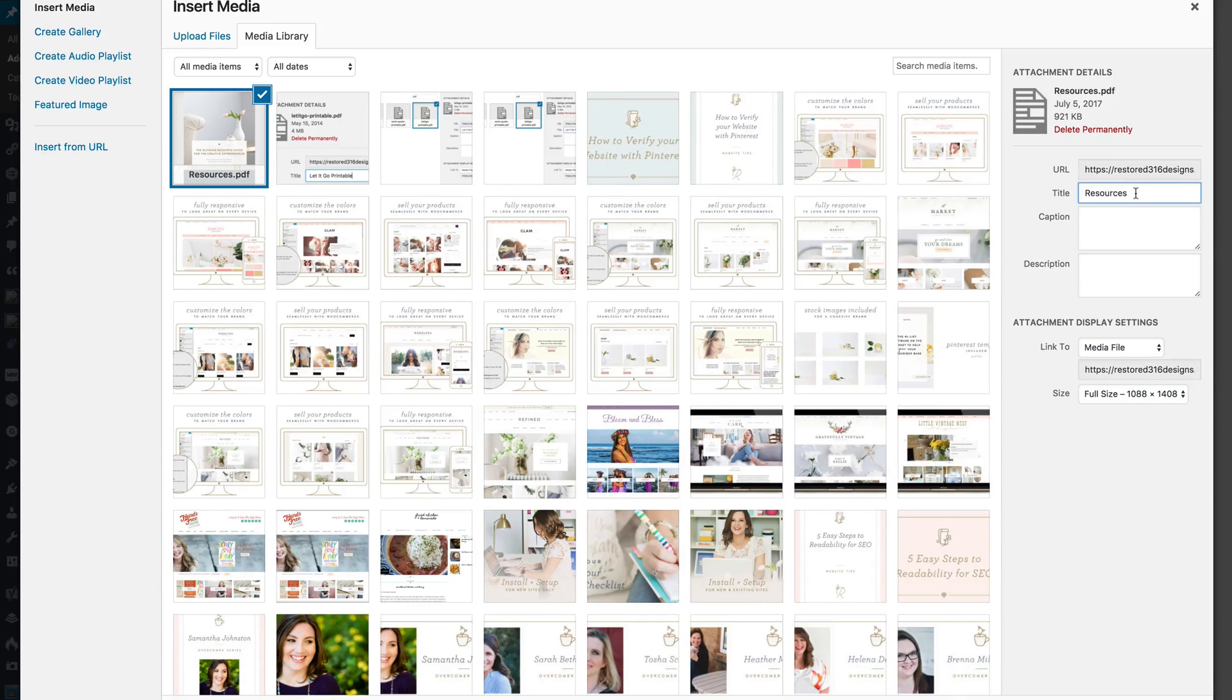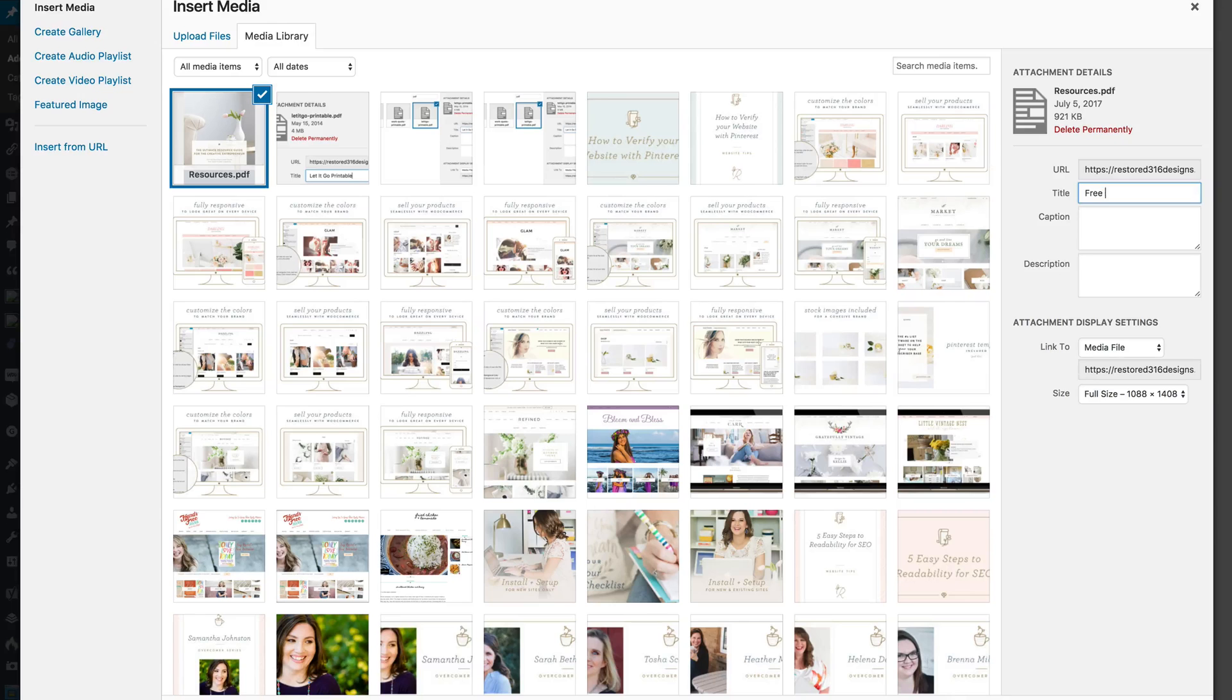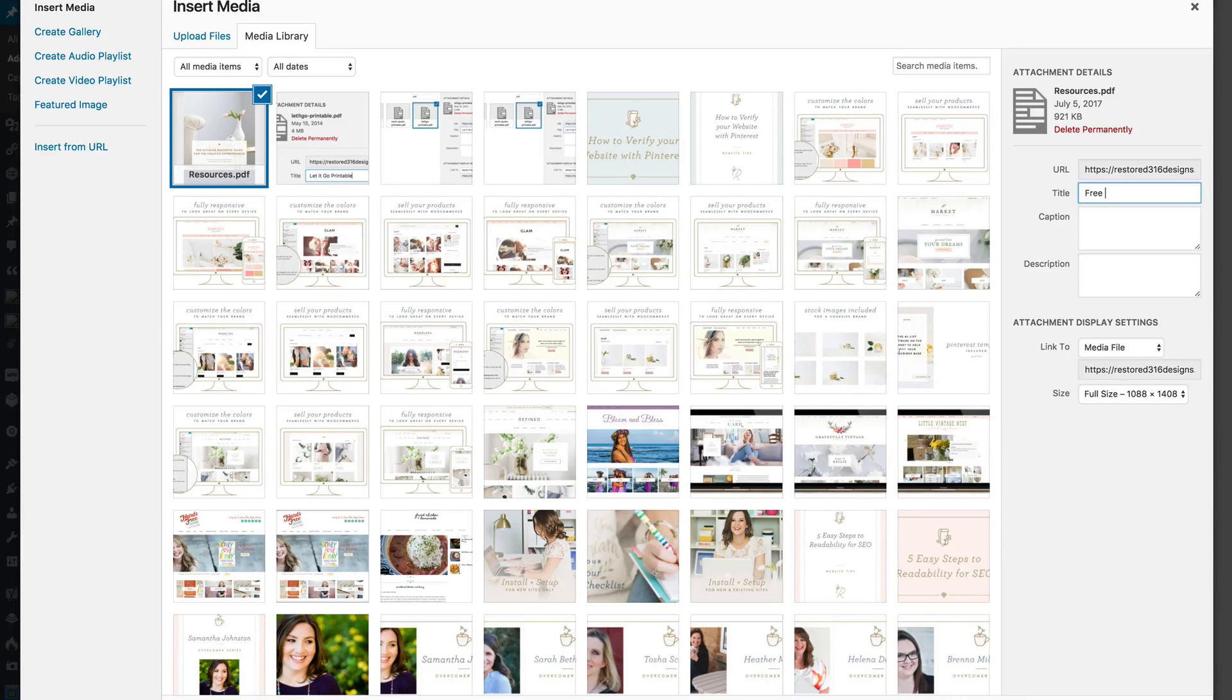Now the next thing we're going to do is change the title to whatever you want to appear as the hyperlink on your post or page.